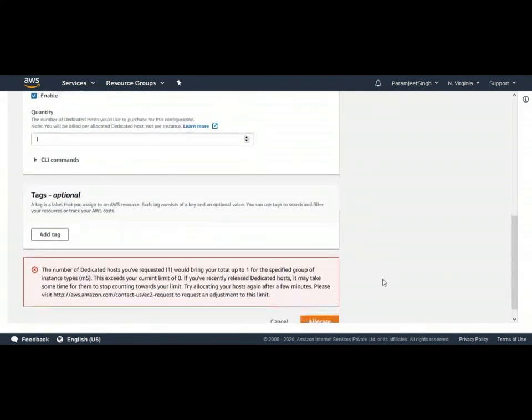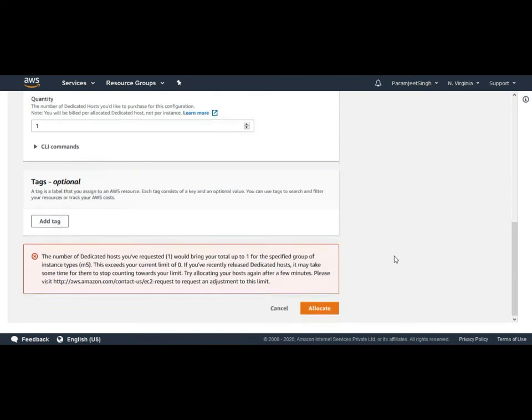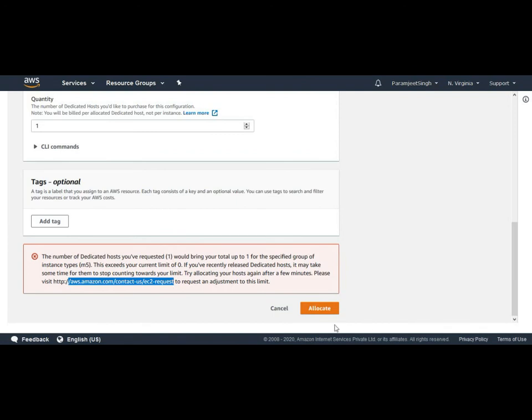After providing all these details we will select allocate. And you can see this error - this is my demo account so I'm not allowed to allocate a dedicated host, so I'm getting this error. We need to just increase the service limits by raising a request to AWS and then we can allocate a dedicated host into our account.